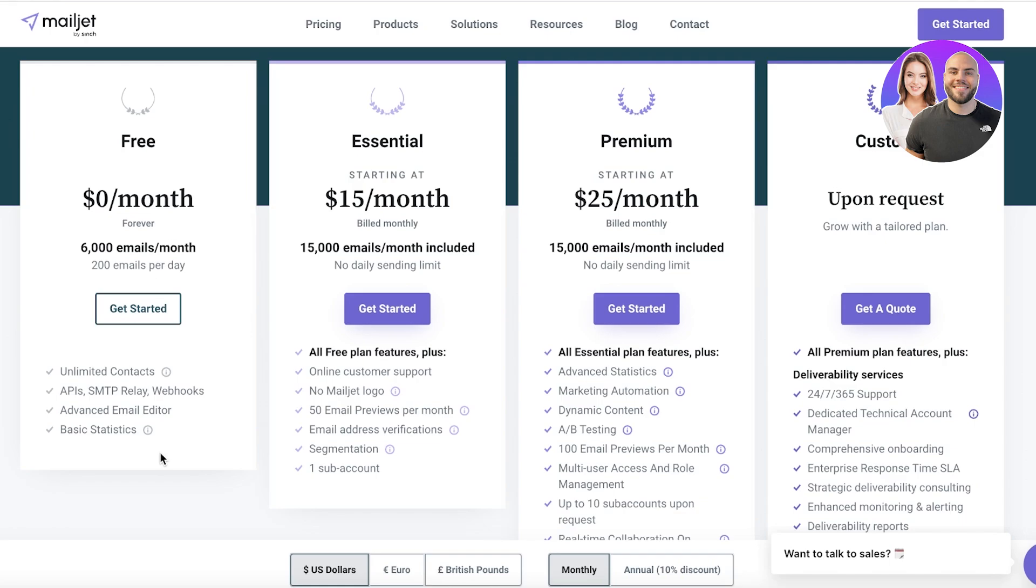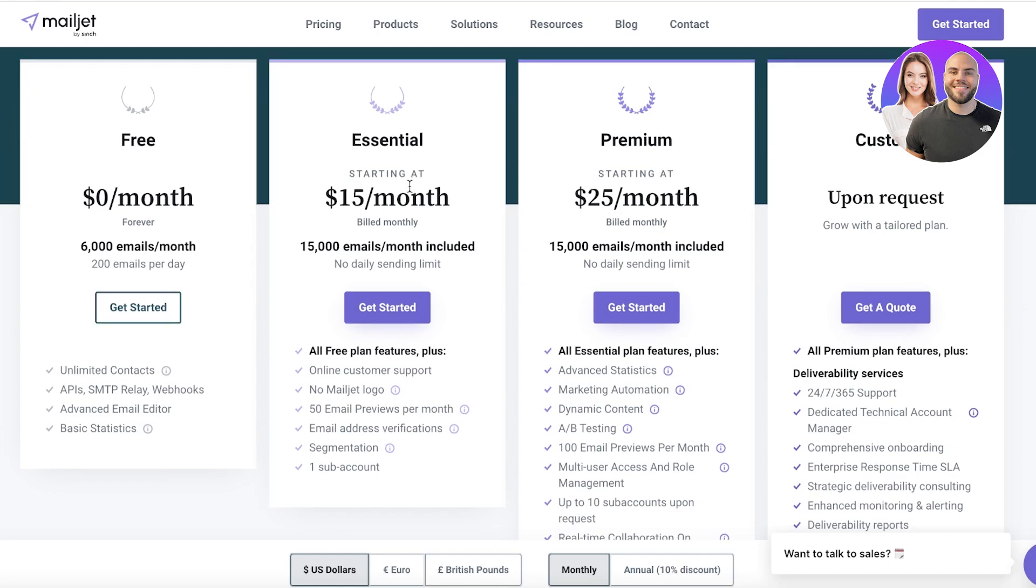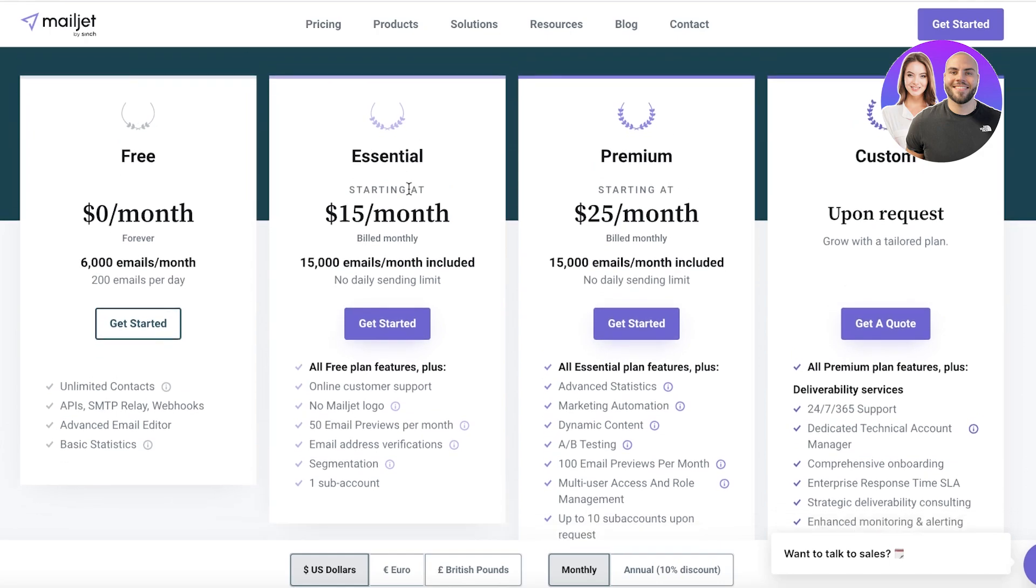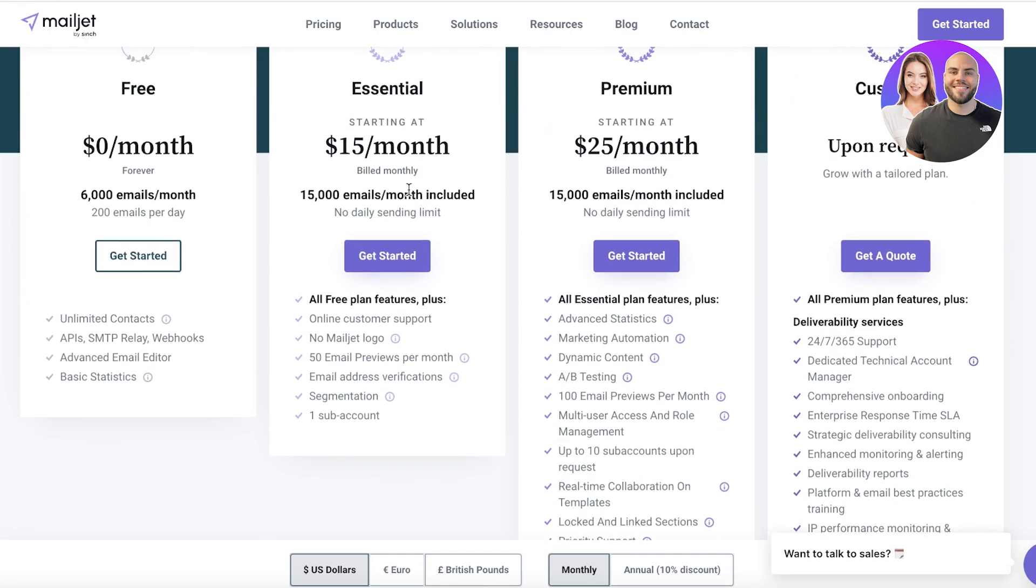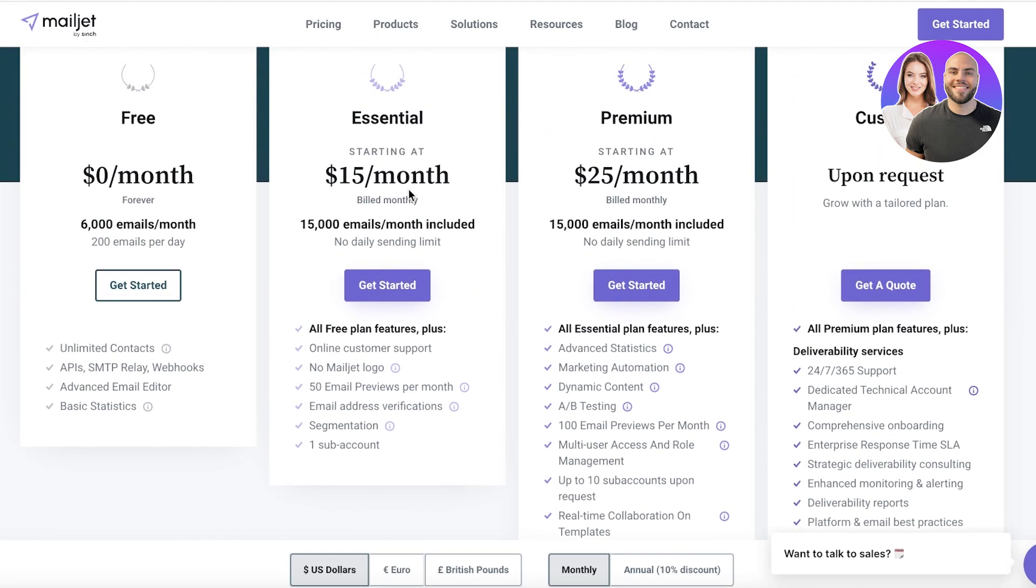Next up you get the Essentials version starting at $15 per month where you can send upwards of 15,000 emails included. With this you don't have any daily limits, so if you want you can choose to send all 15,000 emails all in one day.